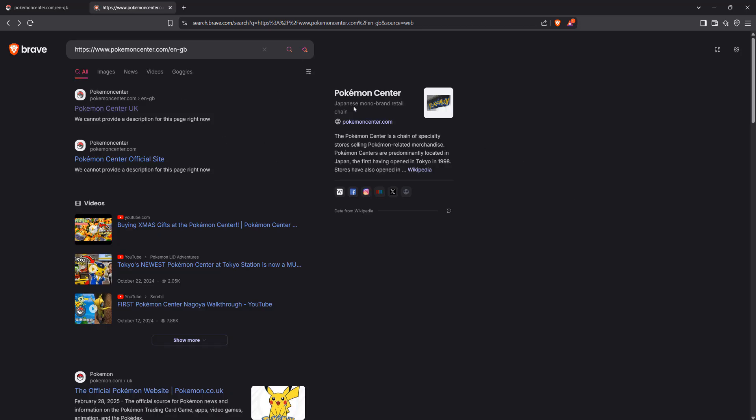So the first step is you want to go to the Pokemon Center website. This will work on the UK, Canada, and USA versions of the Pokemon Center. It may work on a few others, but I've tested it on those three. Then you want to go onto the website and you'll be presented with a message.